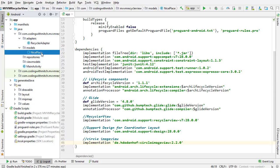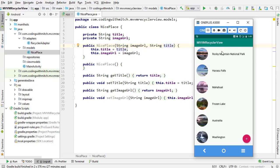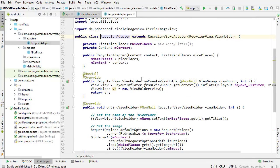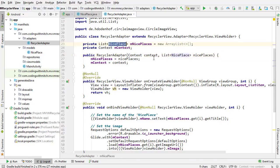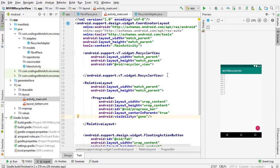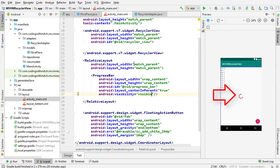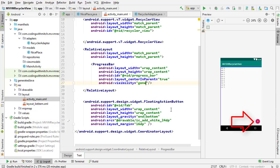Next is our custom data model called NicePlace. It just contains a string called title and another string called imageURL. Each list item has an image and a title, so the RecyclerView adapter takes in a list of those custom data models and displays them. For the layout files, I have two: activity_main, which has a RecyclerView, a relative layout with a progress bar in the middle of the screen set to gone to start, and a floating action button at the bottom.